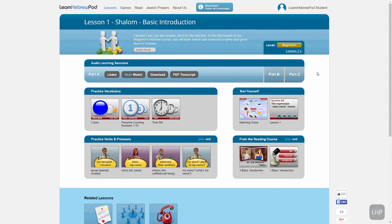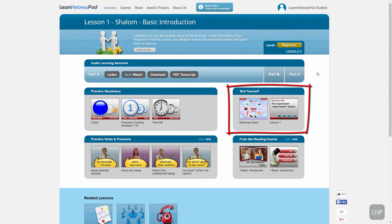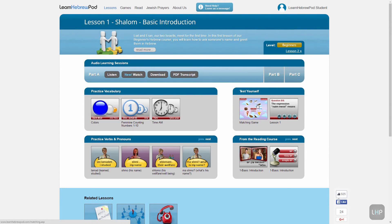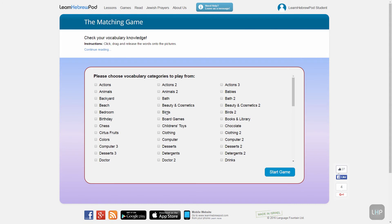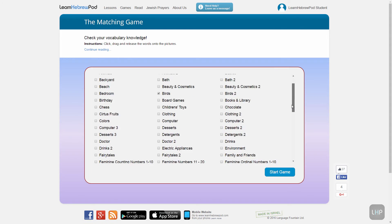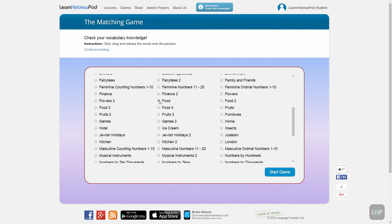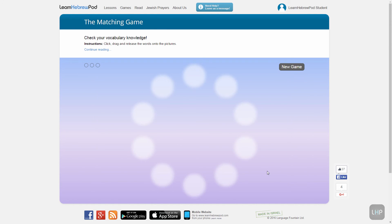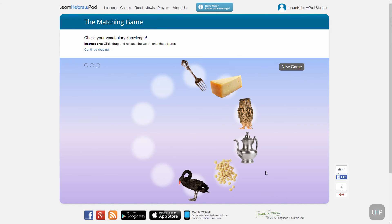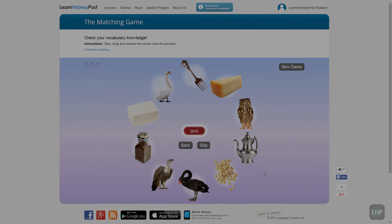The last thing to remember is that you can also access the matching game from any of the lesson pages under the Test Yourself section. When starting the game this way, you'll first need to choose one or more of the vocabulary categories to play from. Click or tap here to start, and you can now test yourself on multiple categories.